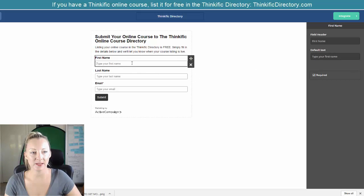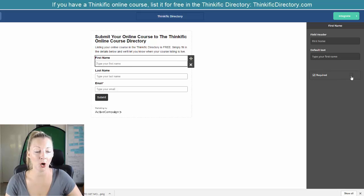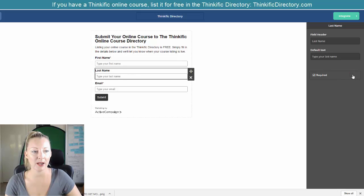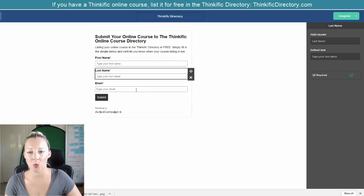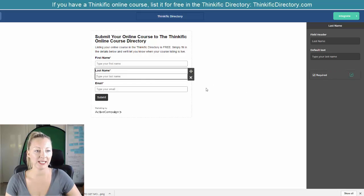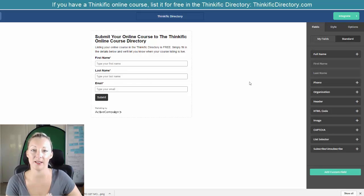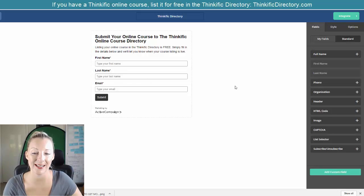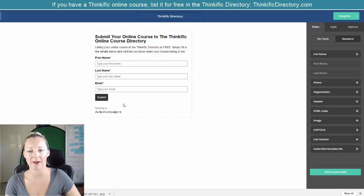And you can decide whether you want these fields to be required or not. I definitely want these fields to be required, so you can simply tick that box over on the right-hand side — that means they can't submit the form unless they actually fill that area in.